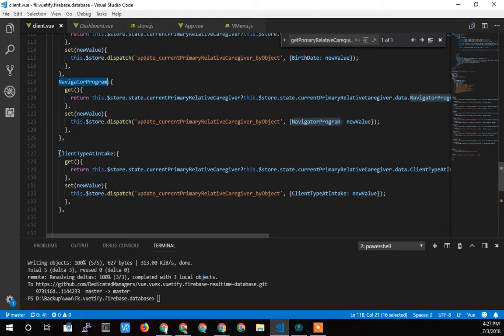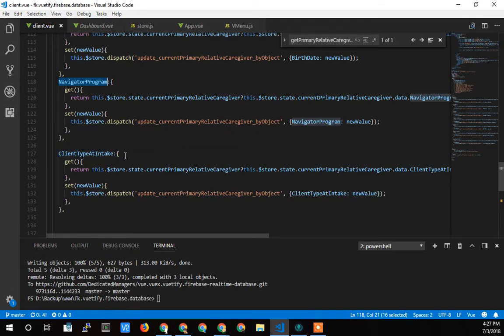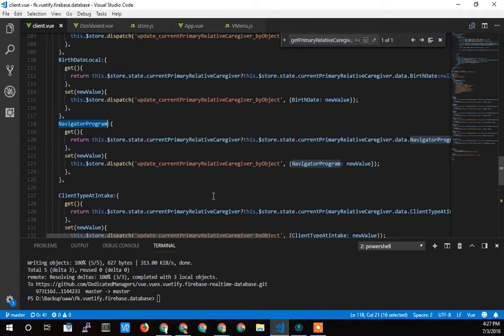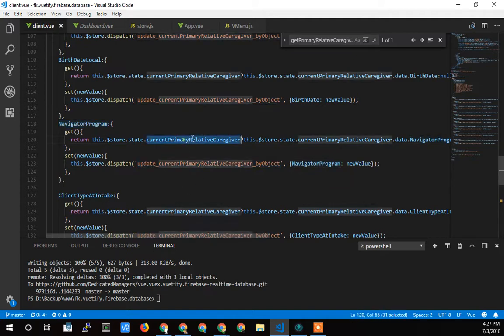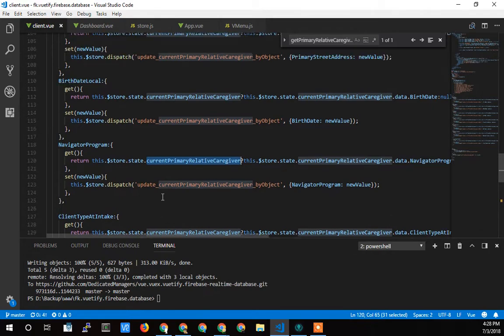So same with the client type at intake, which is that select drop down menu. The get and the set, all these get and sets are all pretty much the same. They just pass the value as an object to this function, which updates the primary caregiver object globally.